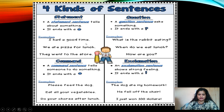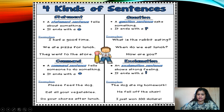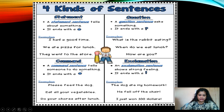Let's revise the four kinds of sentences once again. A statement sentence, also called assertive or declarative, tells about something and ends with a full stop. Examples: 'I had a good time.' 'We ate pizza for lunch.' 'They went to the store.' A question sentence, or interrogative, asks something and ends with a question mark. Examples: 'What is the rabbit eating?' 'When do we eat lunch?' 'How are you?' A command, request, or suggestion is called an imperative sentence. It tells someone to do something and ends with a full stop. Examples: 'Please feed the dog.' 'Eat all your vegetables.' 'Do your course after lunch.'